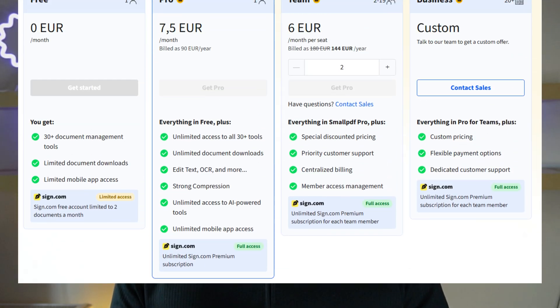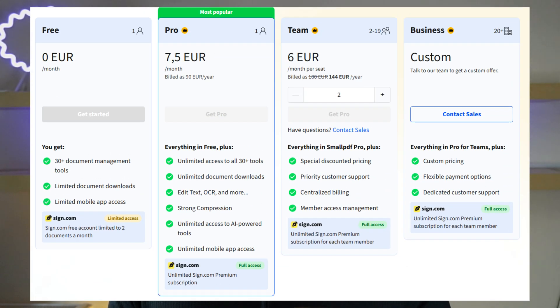While SmallPDF is a bit pricier than other PDF editors in this list, it is a unique one and I really recommend to give it a try if you work with PDF documents in your browser. Now, let's move forward with the next pick.